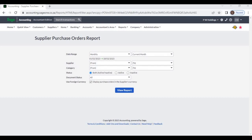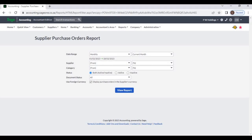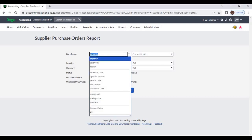From the Supplier Purchase Orders report, you can view what purchase orders exist and their status. You can access this report from Suppliers > Reports > Supplier Purchase Orders. From the date range, you can select various options.